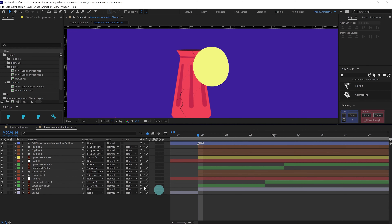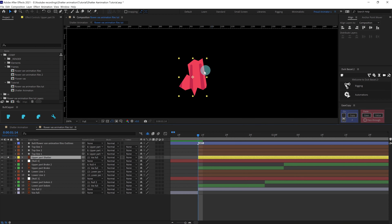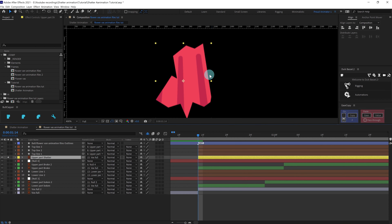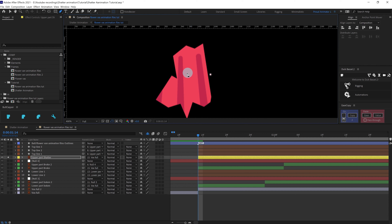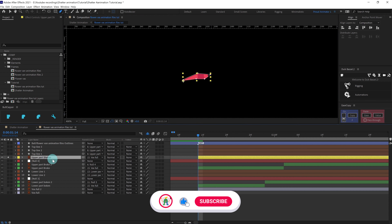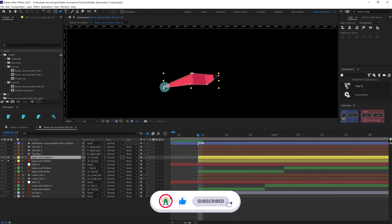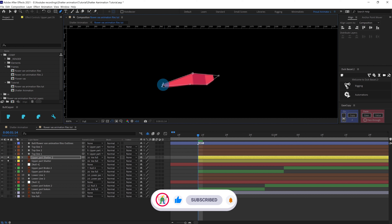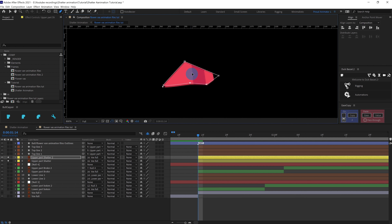Now it's time to shatter. For the shatter effect we are going to mask out this layer and duplicate it multiple times to cover the whole shape. Pick the pen tool and add a mask shape here. Duplicate this layer once again and change the mask path. We are going to repeat this process.